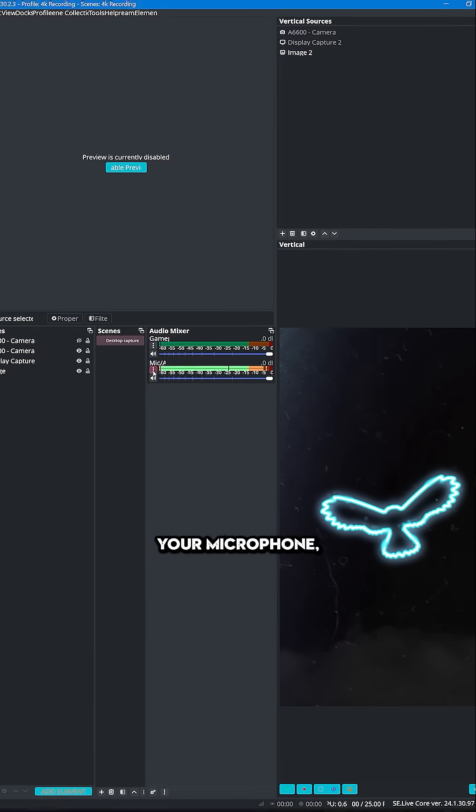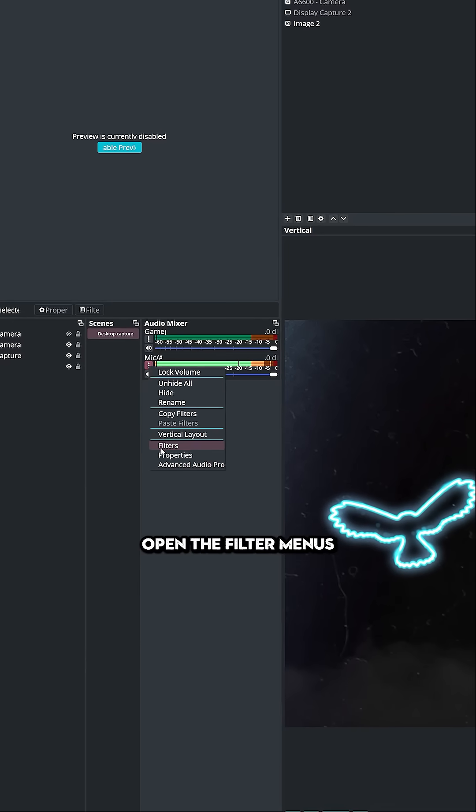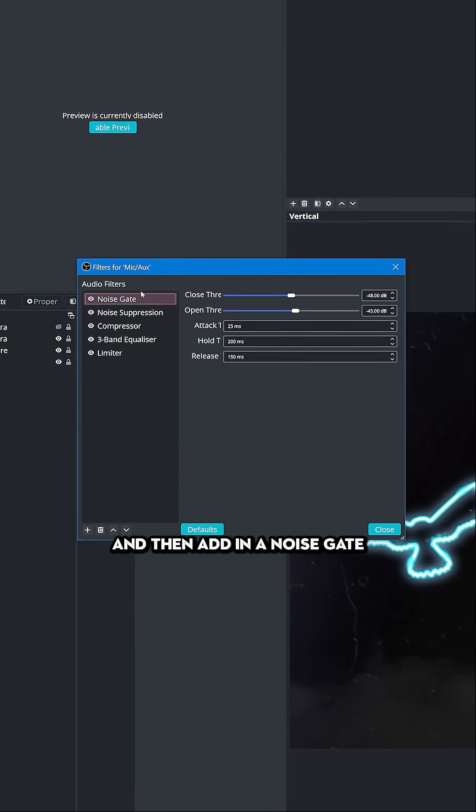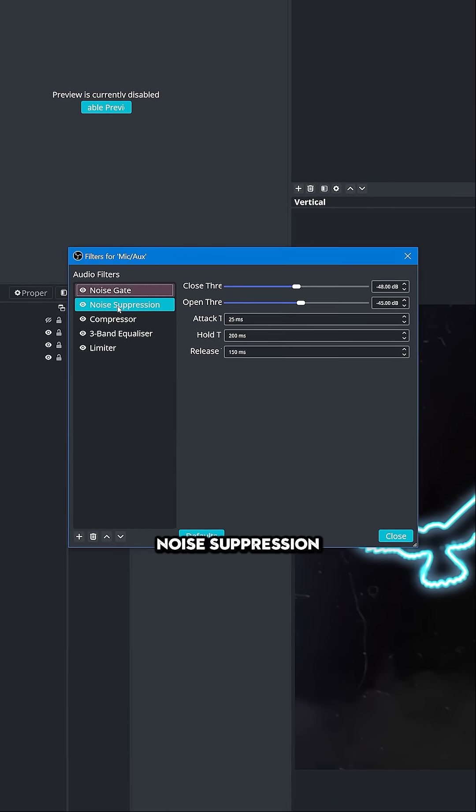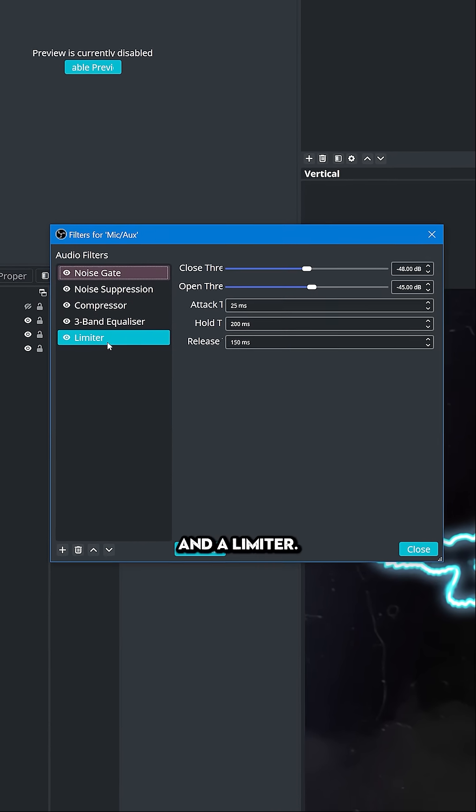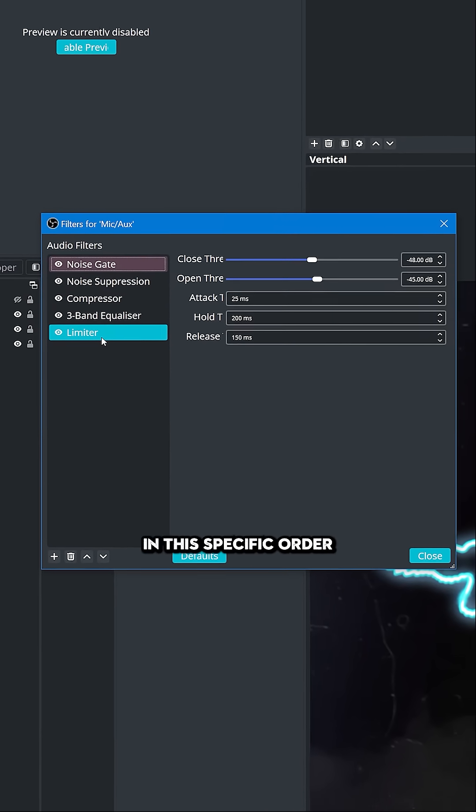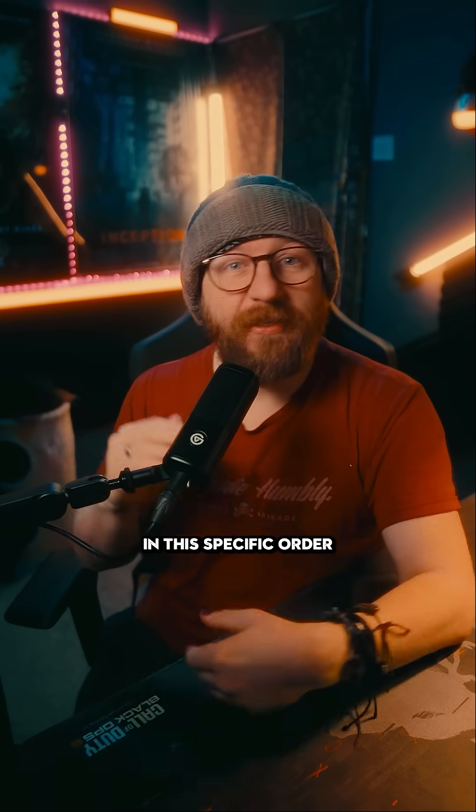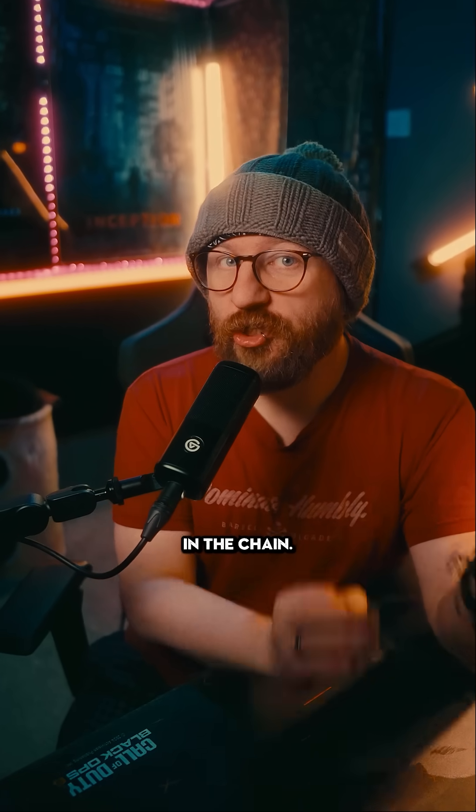In OBS you want to find your microphone, open the filter menus and then add in a noise gate, noise suppression, compressor, EQ and a limiter. In this specific order because each filter affects the next one in the chain.